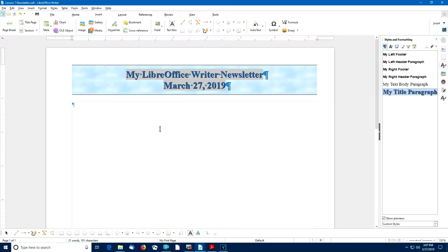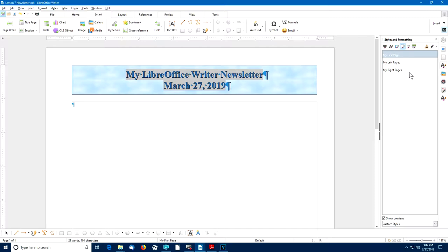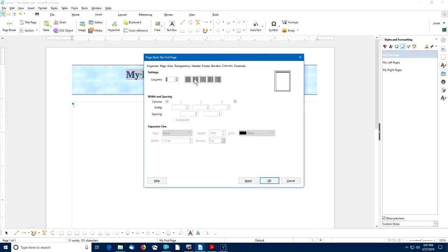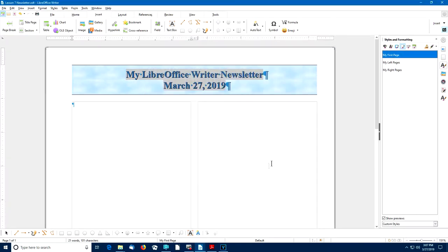This newsletter is going to have two columns, so I need to modify the page styles. Back in the sidebar, I'll select the Page Styles option, right-click on My First Page, and select Modify. Then I'll go to Columns and select two columns, with spacing of 0.2 inches between columns. I'll select OK, then repeat that process for the left and right pages.